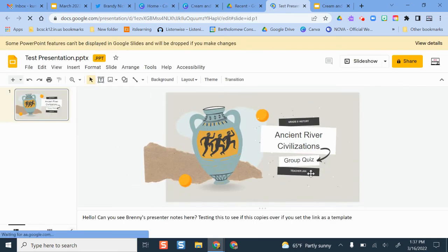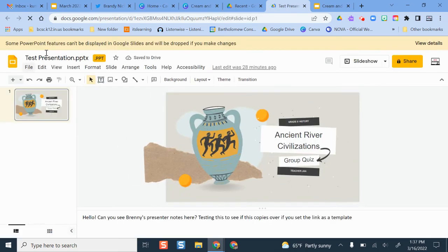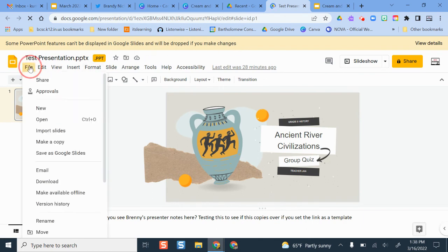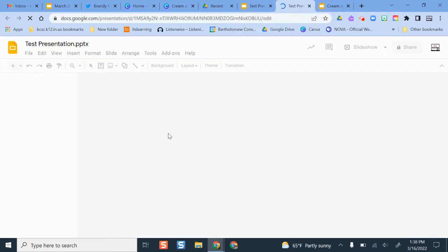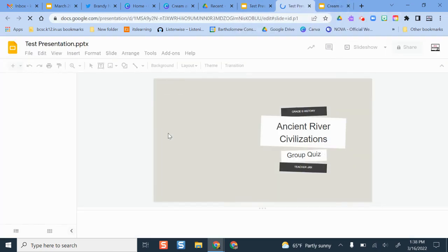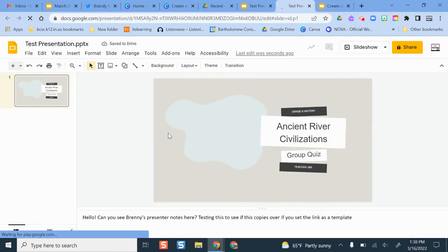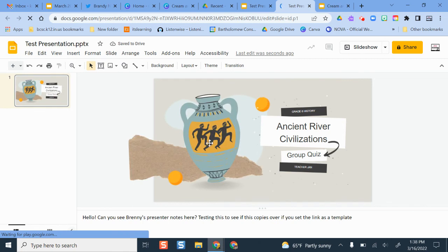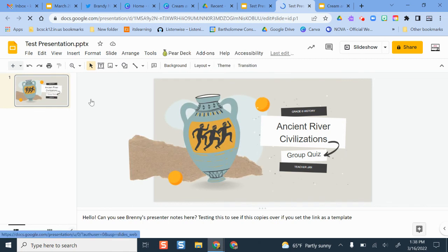I could also save this as Google Slides, and then if I wanted to have my students use my slideshow presentation to start their own presentation or a group assignment, and it also does move over your presenter notes too.